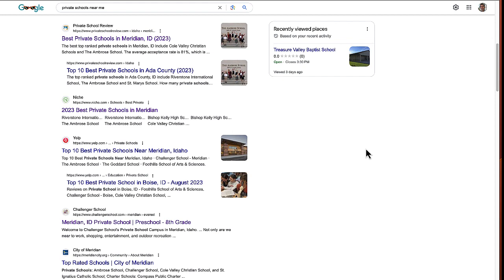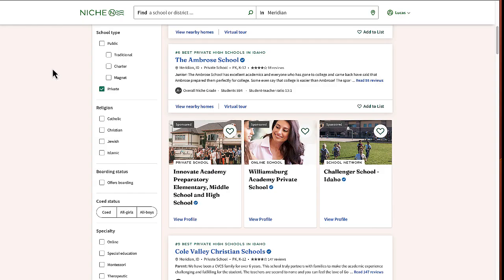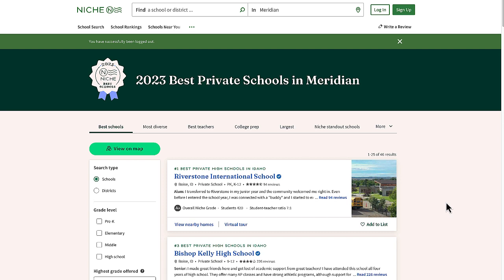Even more, it's free to list at these places, although they do have paid upgrades. Chances are your school is already listed on multiple review sites and you just need to claim your listing.